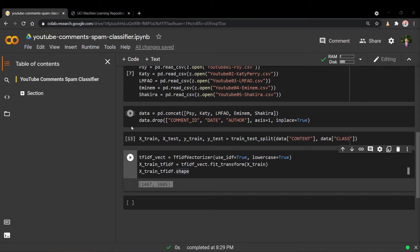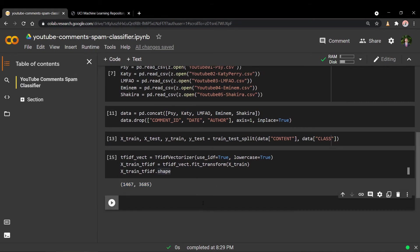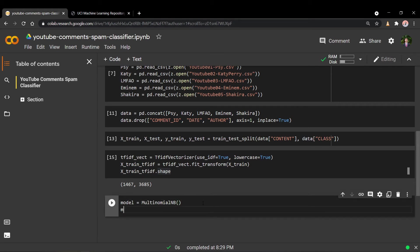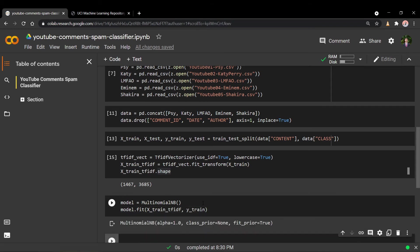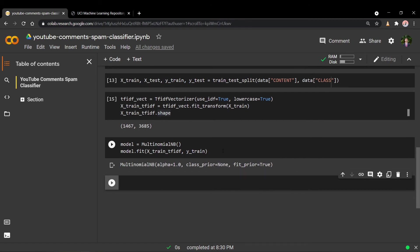Now that we've gotten all our data processing steps out of the way, we can get into the exciting part of actually training the model. We'll create a variable called model, store our model, and call the MultinomialNB constructor using all the default hyperparameters. For training, we call model.fit and pass in the X_train_tfidf version along with the regular training labels. This quickly trains the model since the dataset isn't too big, and Naive Bayes trains really quickly compared to other models.